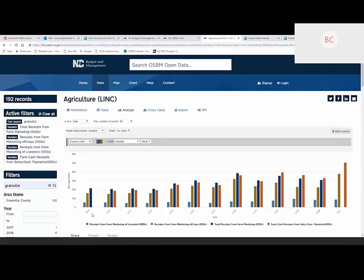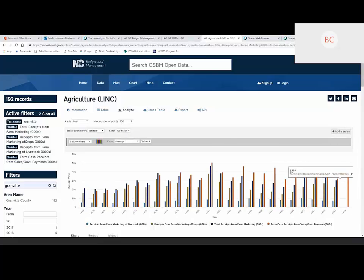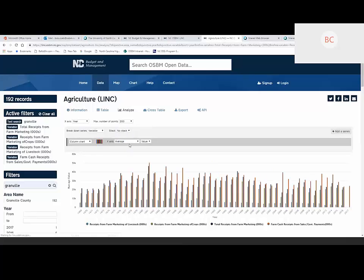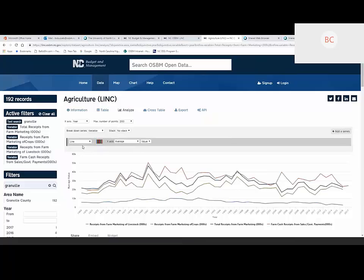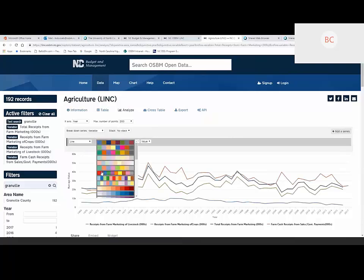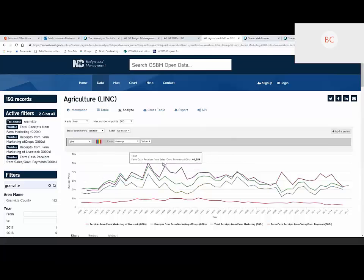Now we're starting to see something more useful — we're seeing receipts from marketing of crops, livestock, transfer payments, and total marketing. It's starting with 1969 and going to 1981, but you can select how many data points you actually show. We can go up to 100, which cuts off at 1994, or up to 200, which takes us up to 2017. If you hover over any given point, you get the actual metric for that point. If you'd rather see a line chart, you can get that. You can also pick color schemes for each given variable series.